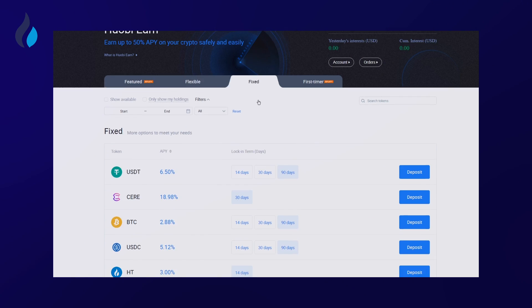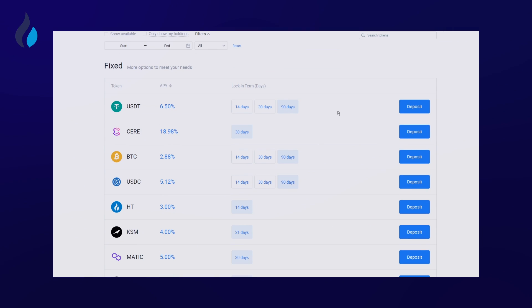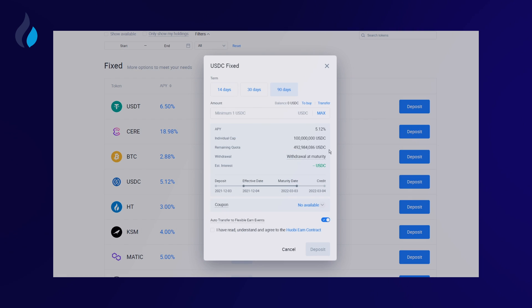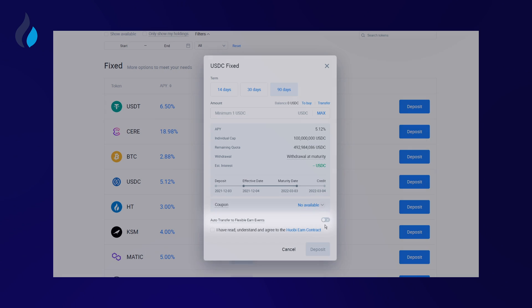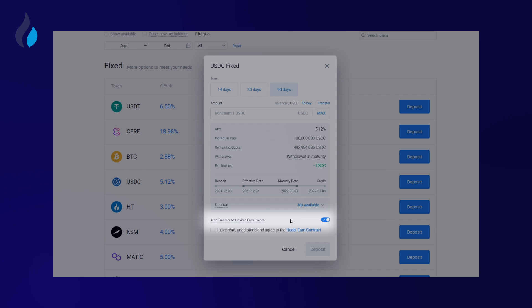Click Fixed and find an asset that you are interested in. Take USDC as an example. Choose the number of days and enter the amount that you would like to deposit. Check 'I have read and agree to HuobiEarn contract' after you read the details. You can also enable the Autotransfer function, after which all your principal and interest under this asset will be transferred to your Flexible account of that particular asset upon maturity.